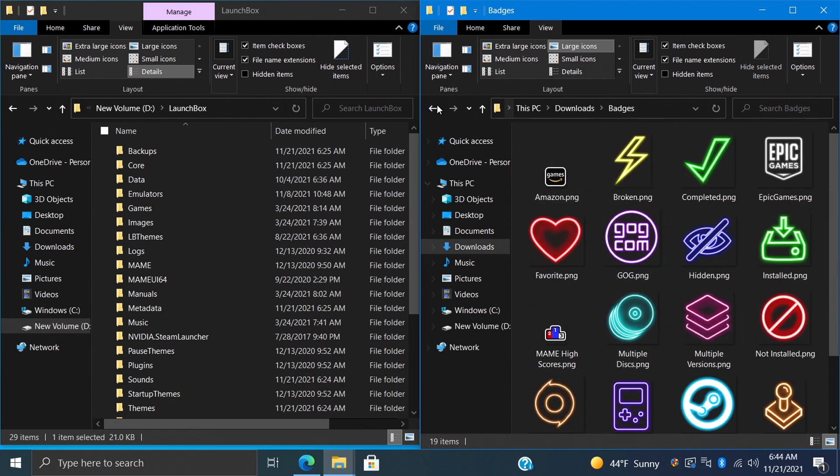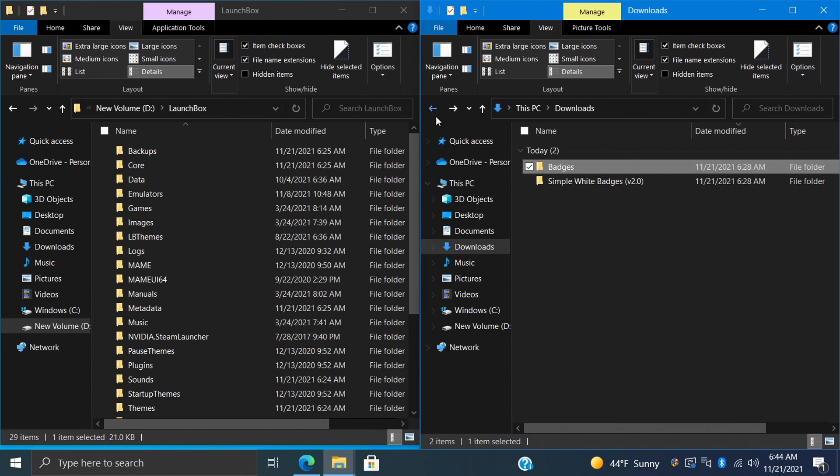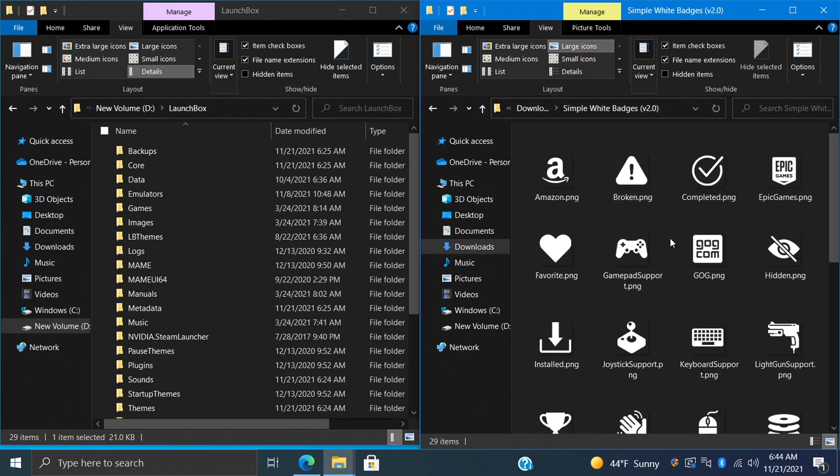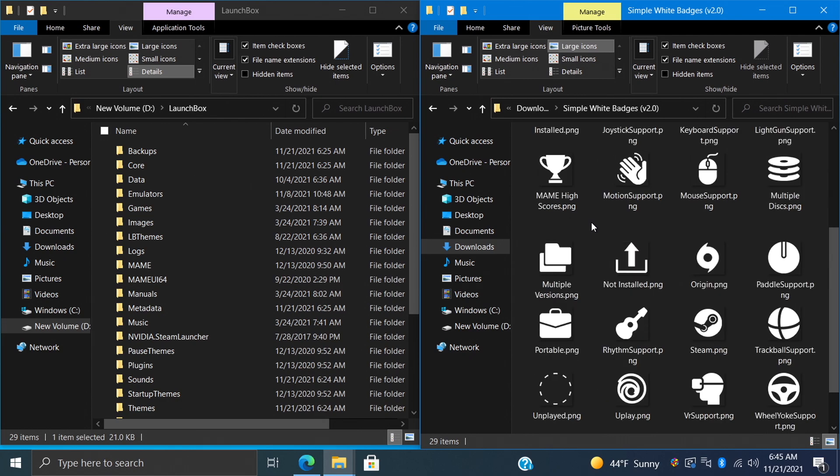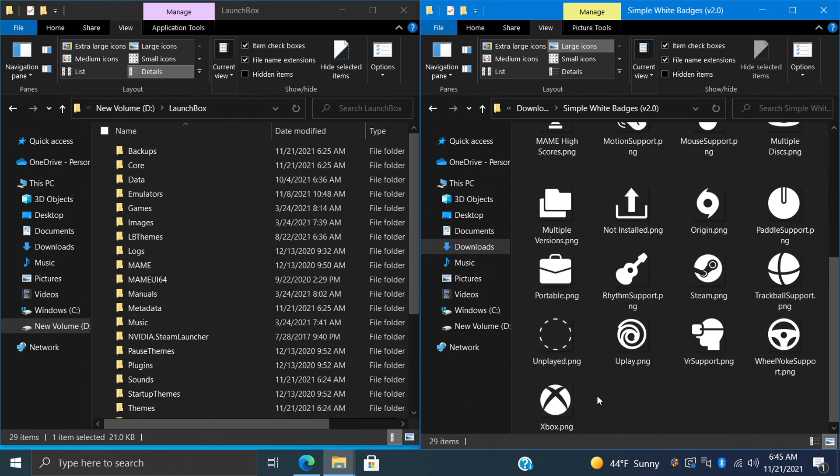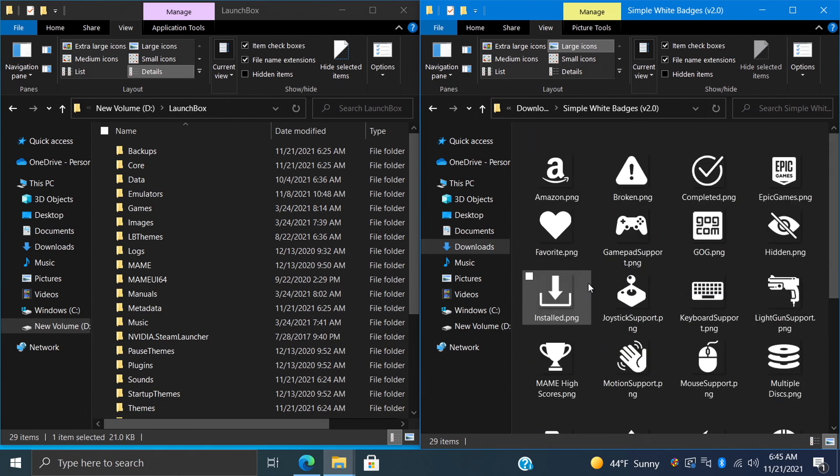Personally, I'm a huge fan of these badges here, but we're going to go with the simple white badges for this tutorial. These also look really good - they're simple and everything's going to be unified with these badges.